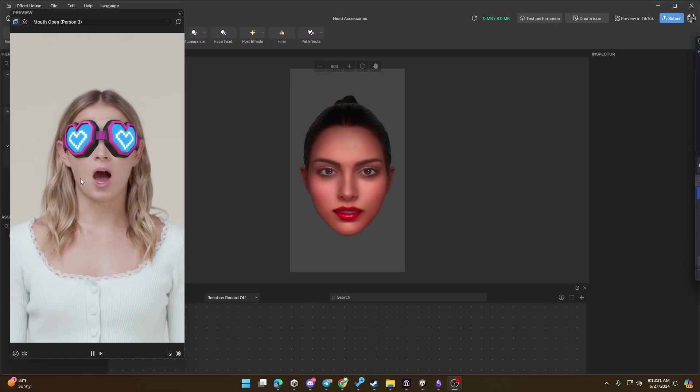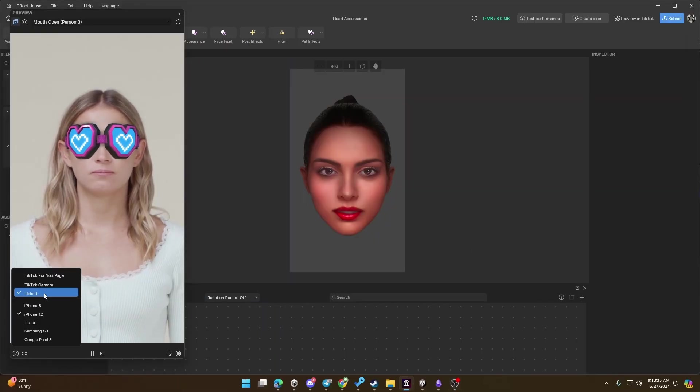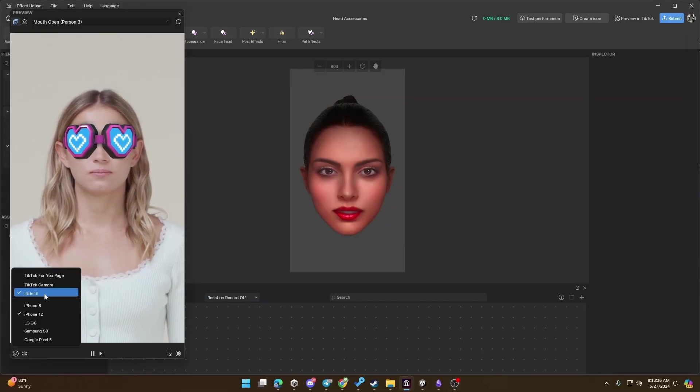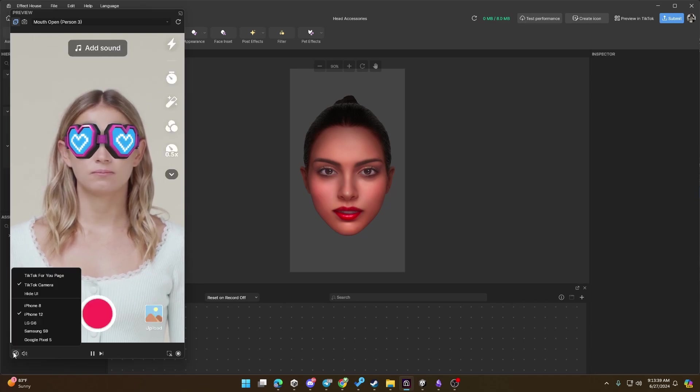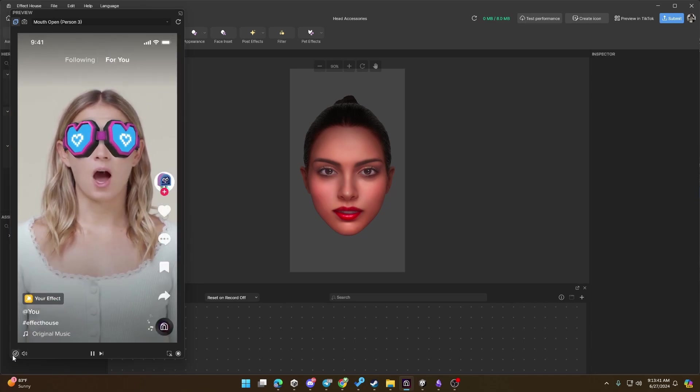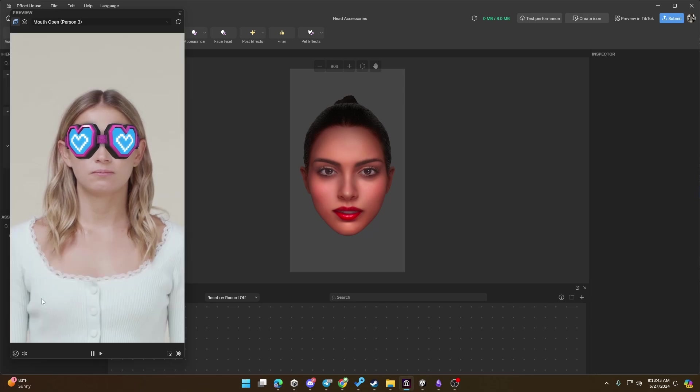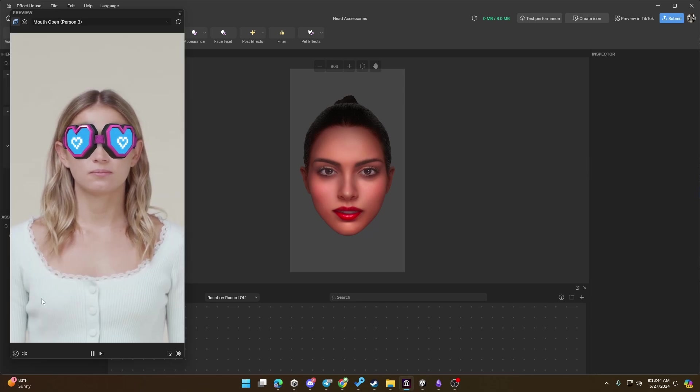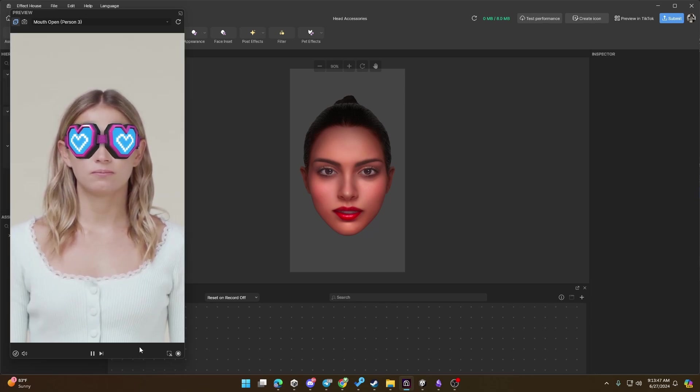I forgot to mention this, but in Lens Studio and in these programs, you can actually hide the UI in case yours looks like this. You don't want it to look like this during the event, so there has to be an option to hide the UI.